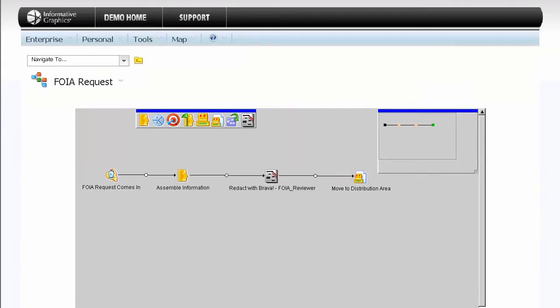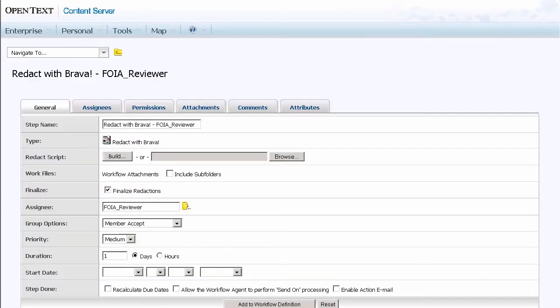Once the redaction step is added to the workflow, right-click on it to edit the step. Click the Build button to set up the script.